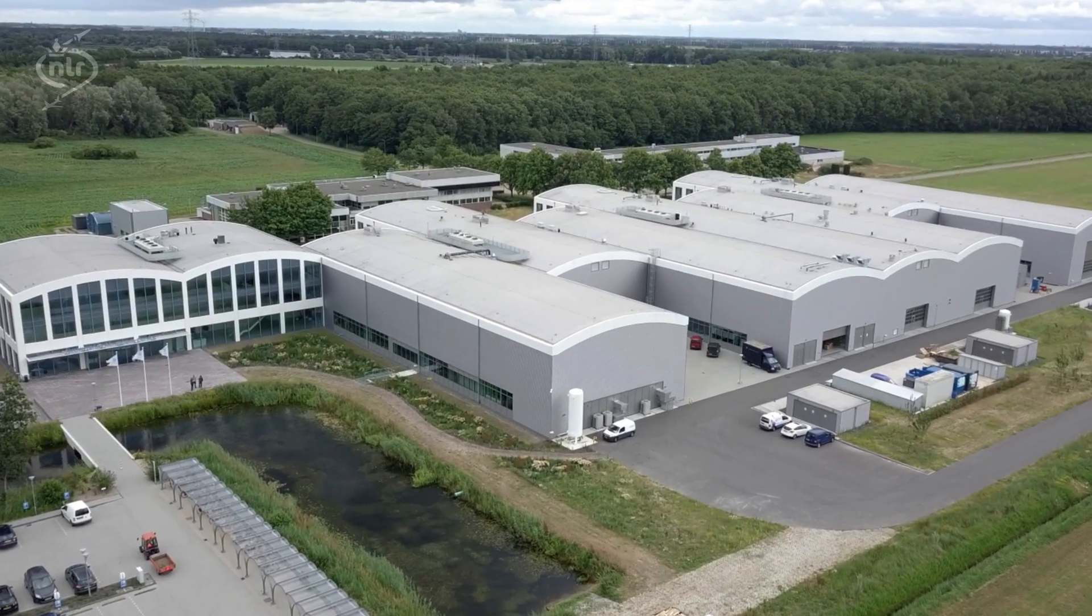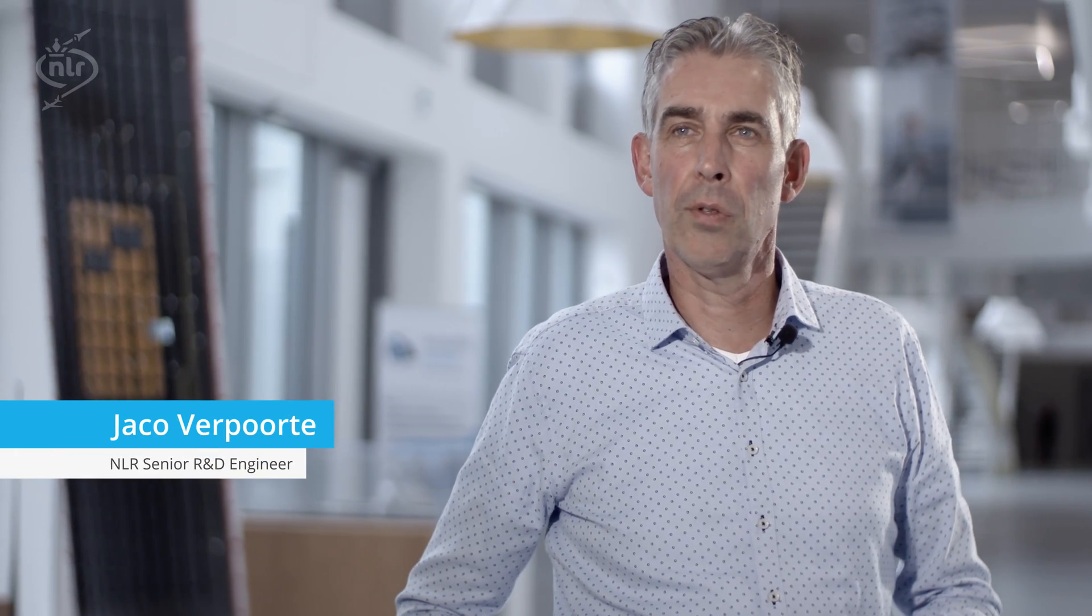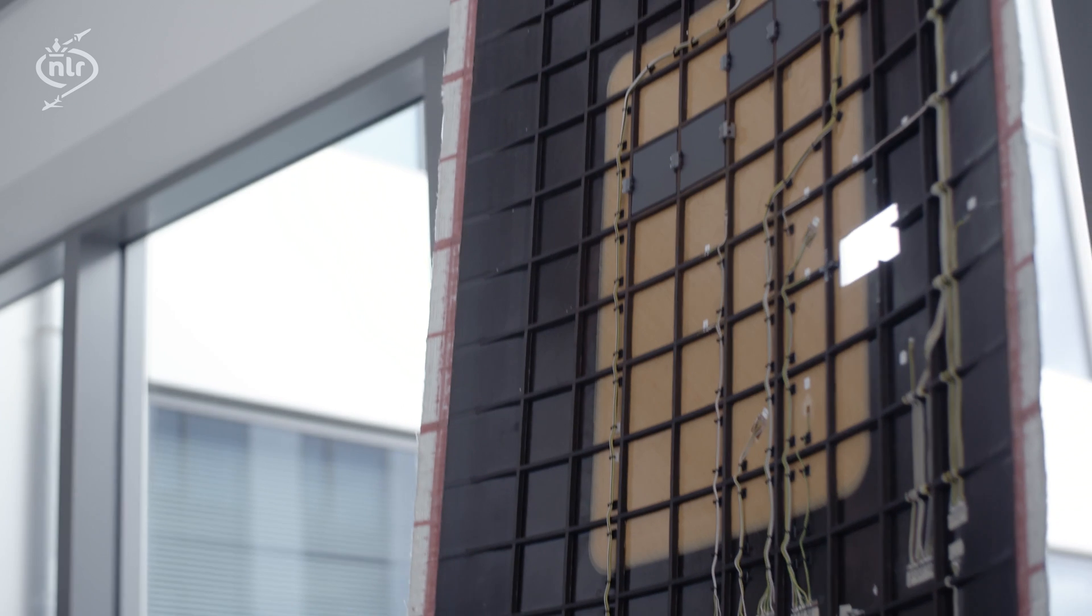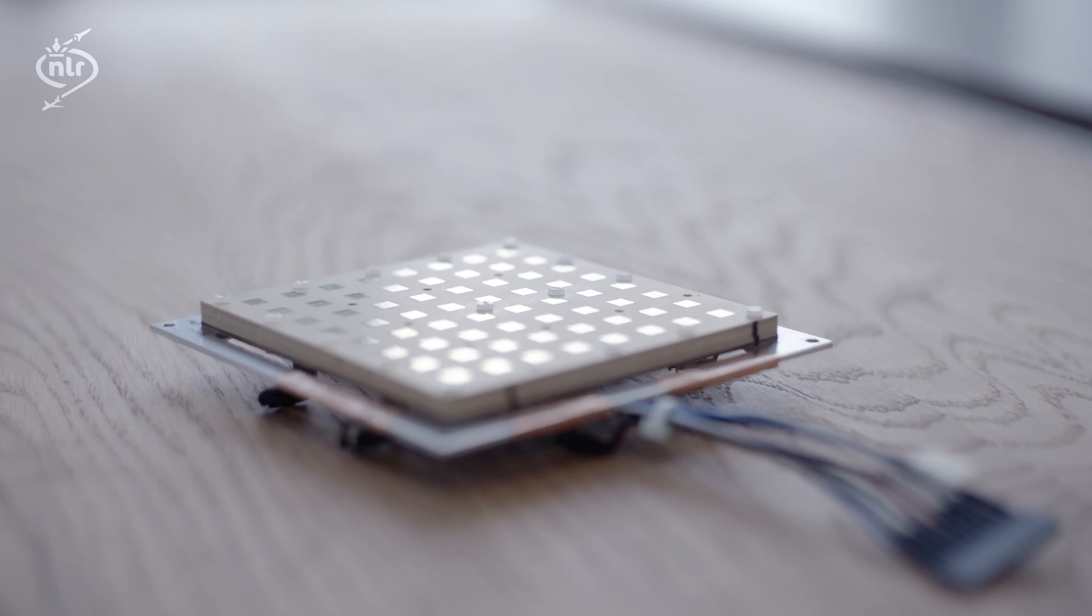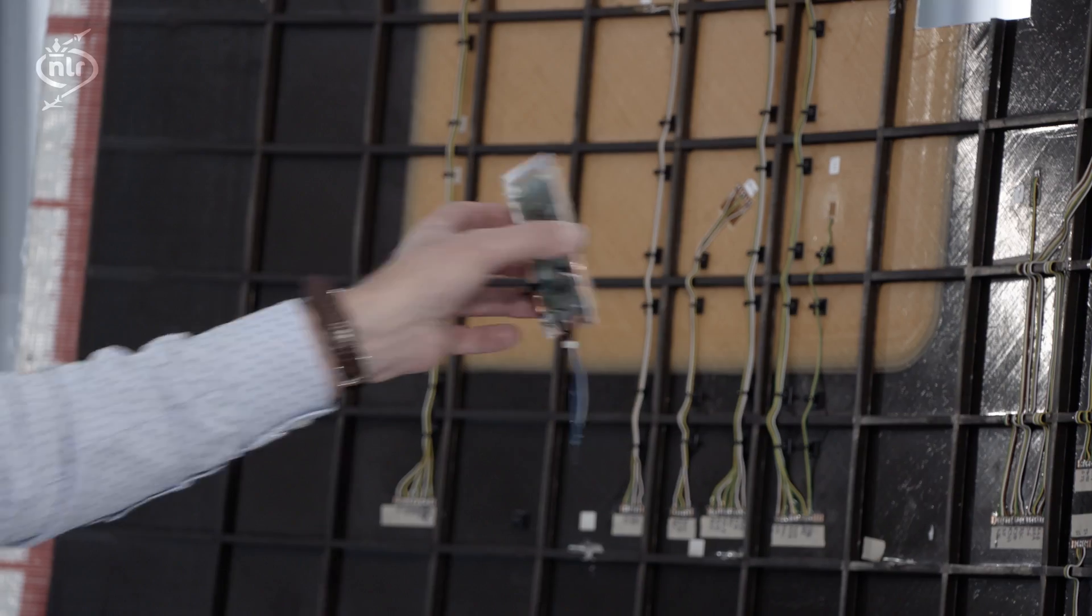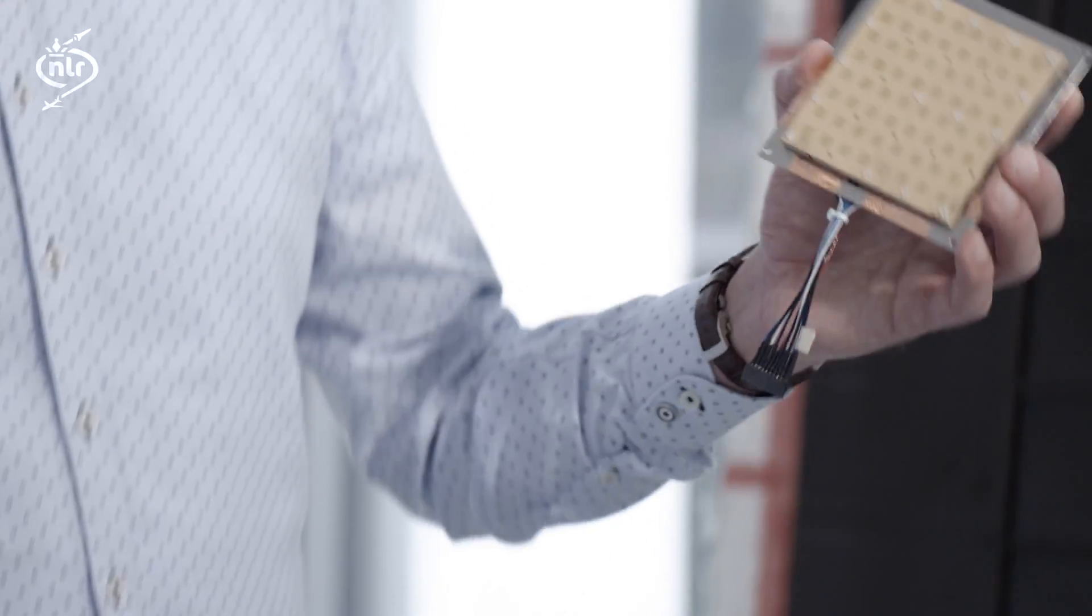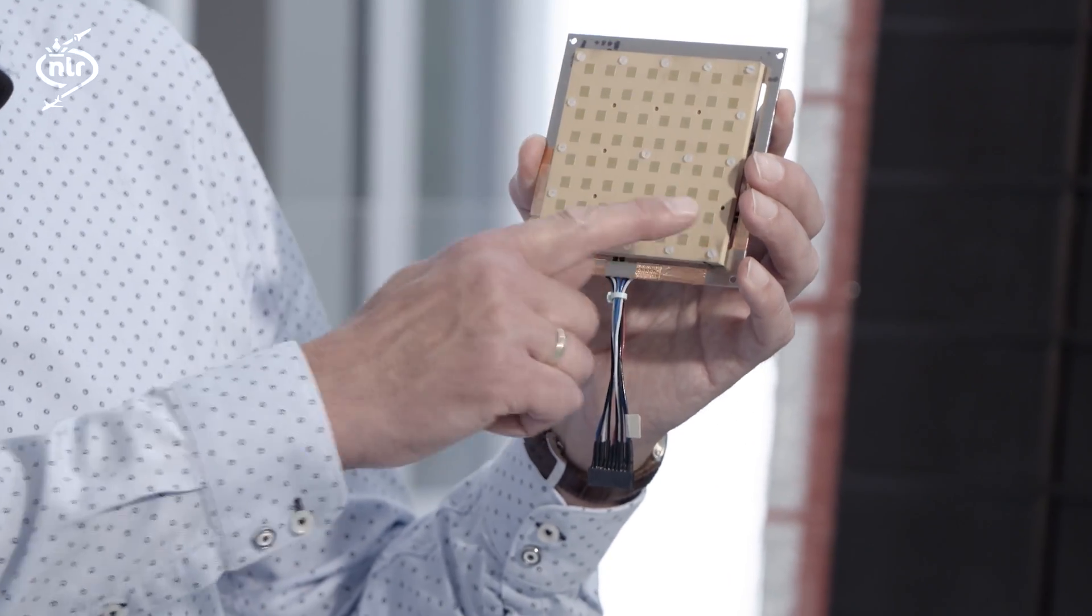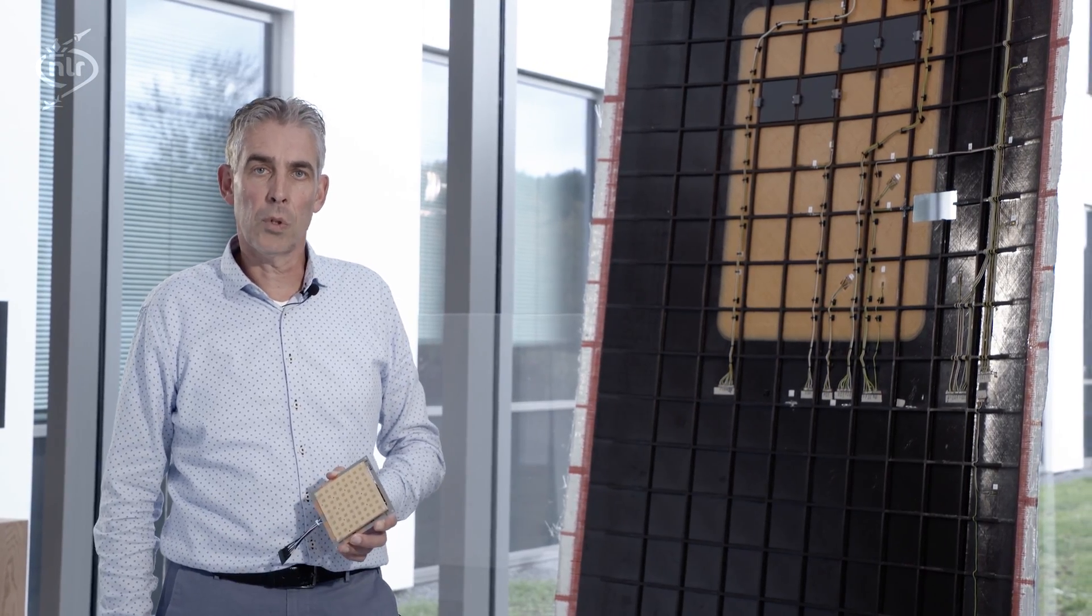One of the innovative structures in the ACACIAS project is an autogrid-stiffened fuselage panel for conformal integration of a phased array antenna that can be used for KU-band satellite communication. The phased array antenna consists of 24 of these antenna tiles, which are placed into the cells of the autogrid in an array of 6x4 tiles. Each tile consists of 64 antenna elements, so in total we have about 1600 antenna elements.